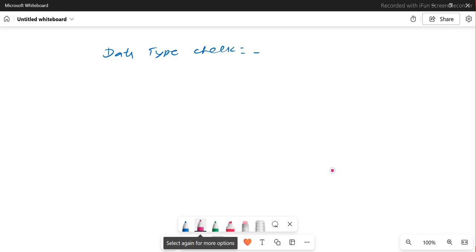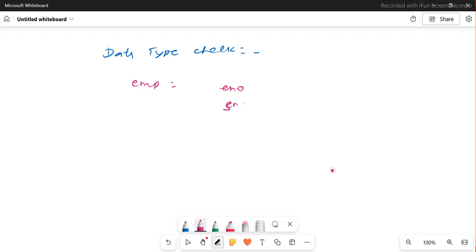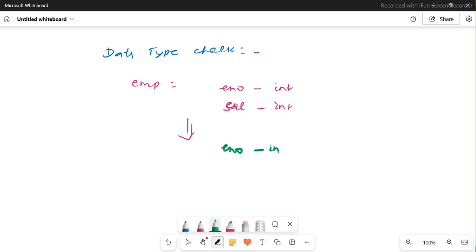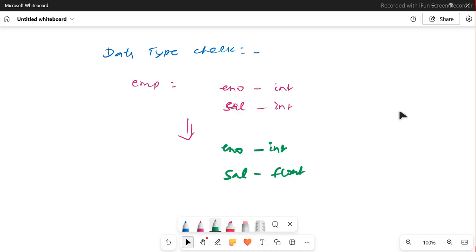For example, consider an employee table with two columns: employee number and salary. The data type for both might be integer initially. After some time, the business realizes that salary should actually be float, because they need decimal point values as well. In that case you have to go back and check it again. If there are a lot of changes happening, it's a wise idea to do this automation so you can keep it as a regression pack and run it at any time.